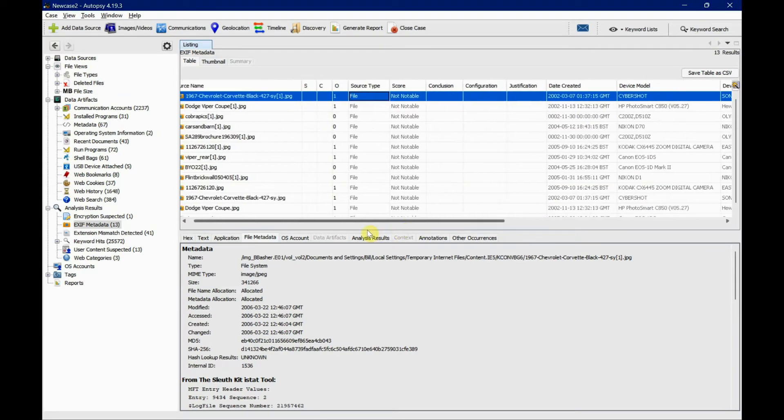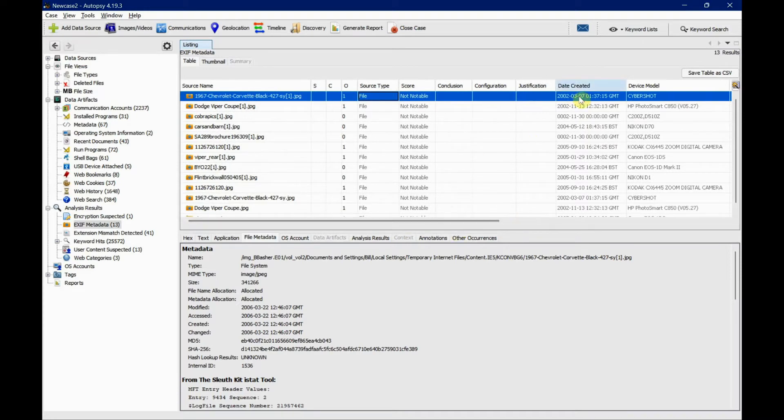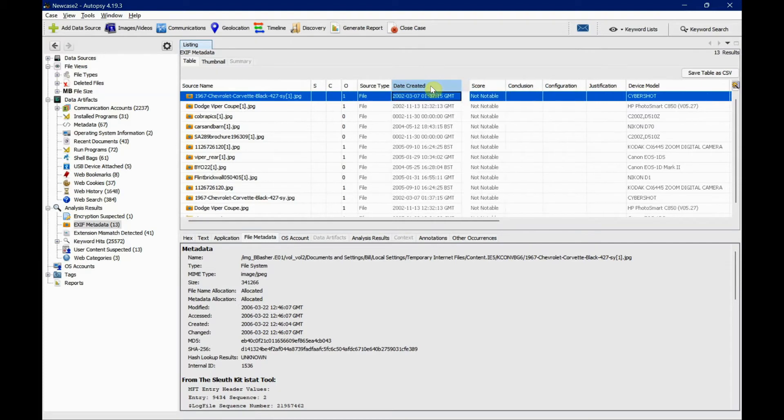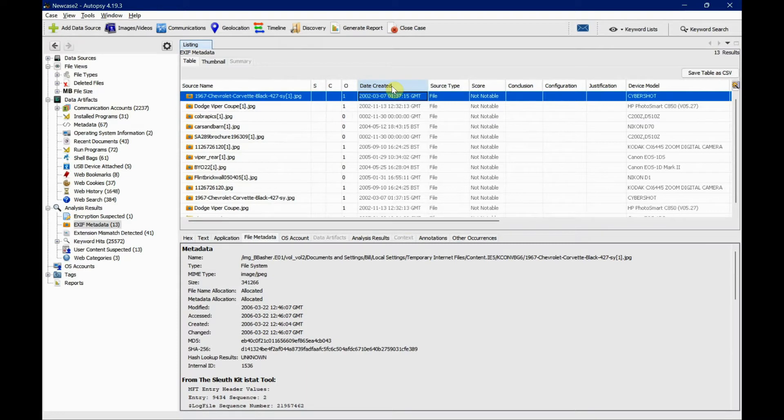There is an option where you can hold the column and move it where you want it to be. This makes it easier to identify the file creation time and the model or make.